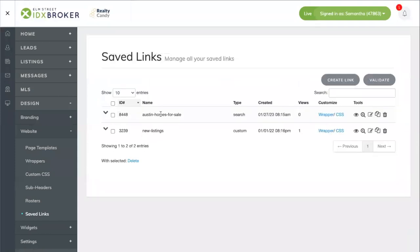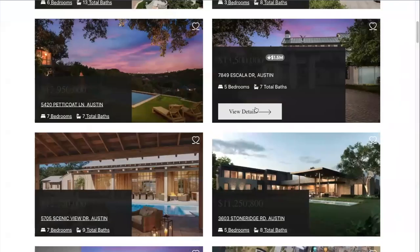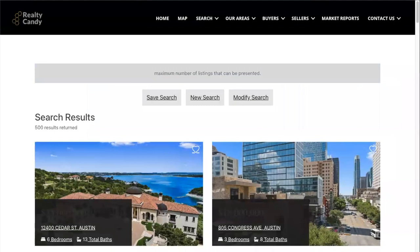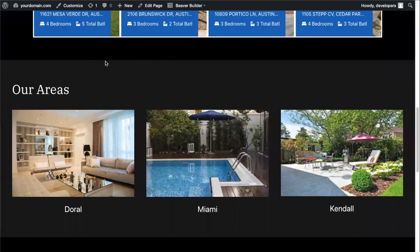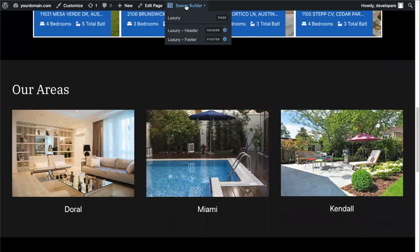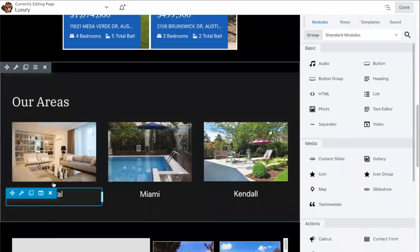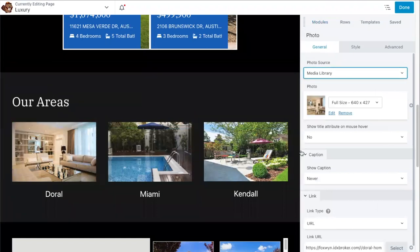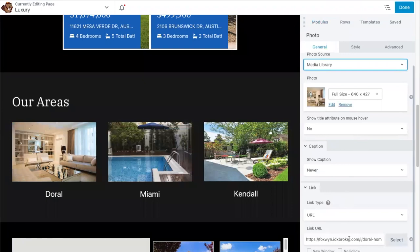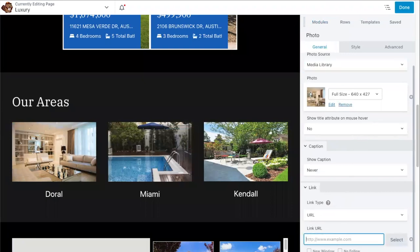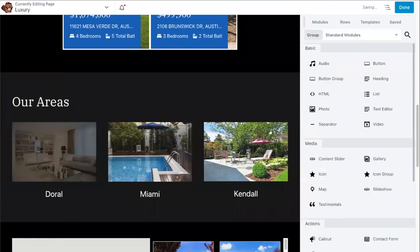Preview the saved link to confirm the Austin properties show up correctly. Then go back to the website, click on Beaver Builder, and select the area you're replacing — in this case, Doral. Change the image to one representing Austin and add the saved link URL in the Link URL section, then save your changes.